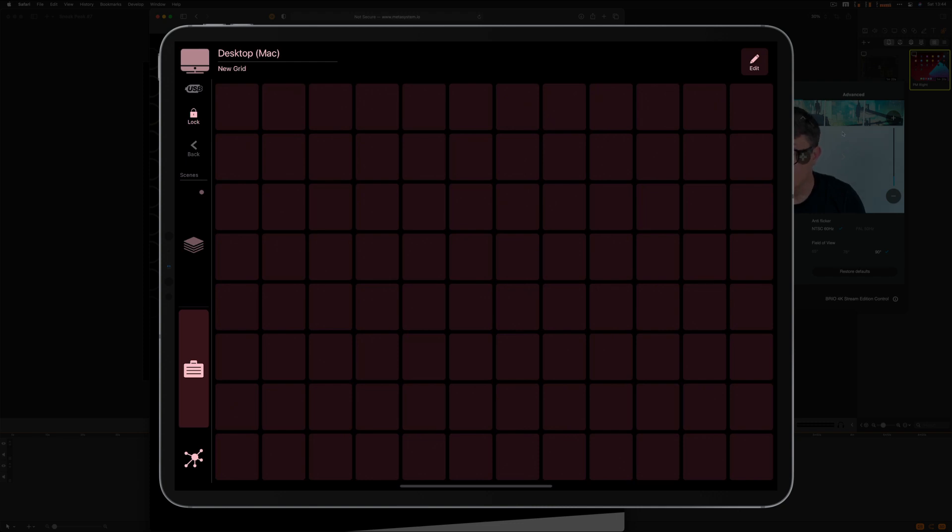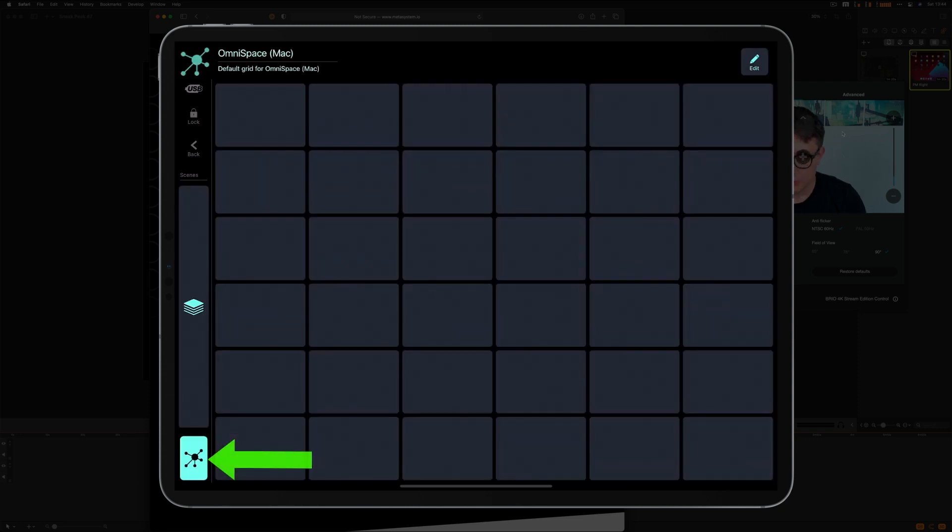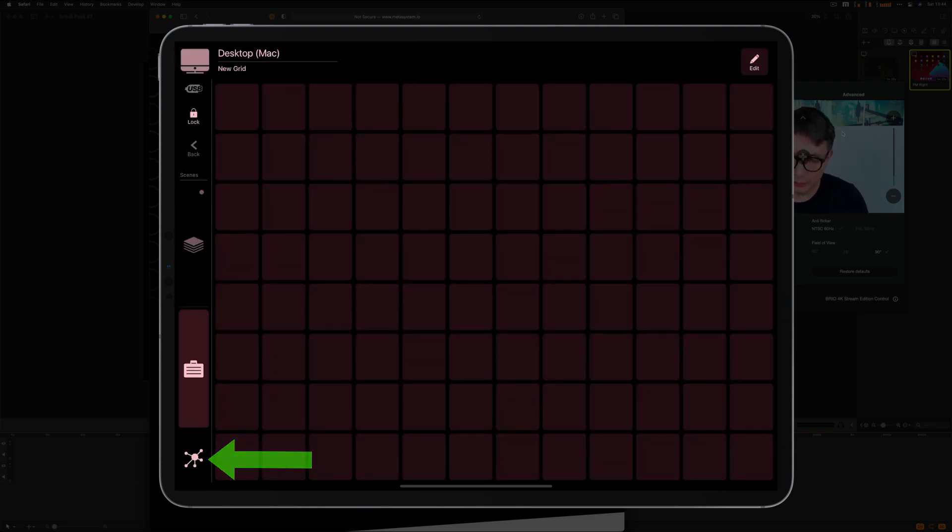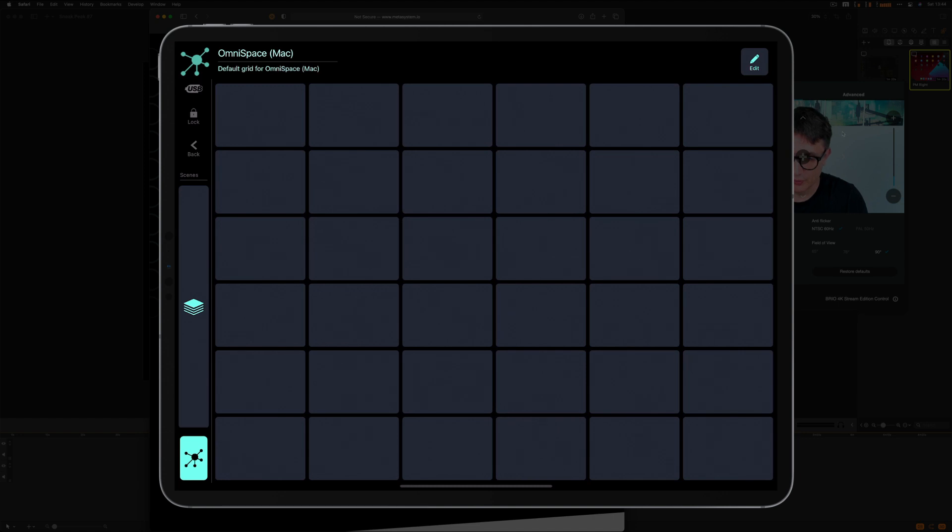And there's the Omnispace. So Omnispace works the same as in MetaGrid version one. It's a dedicated space available in all applications. So you just press this button over there to display the Omnispace profile that can have, again, multiple workspaces and multiple grids assigned.